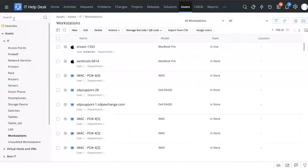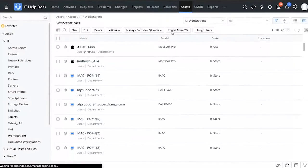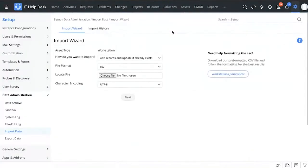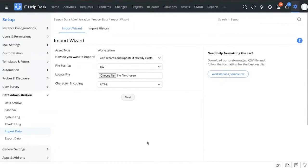Manually adding is fine for one or two assets, but if you're adding 100 or 200 assets it's not feasible. In those cases you can use a CSV file to import your asset data — choose the CSV file, select which rows or columns you want imported into ServiceDesk Plus, and you can quickly import a large number of assets.